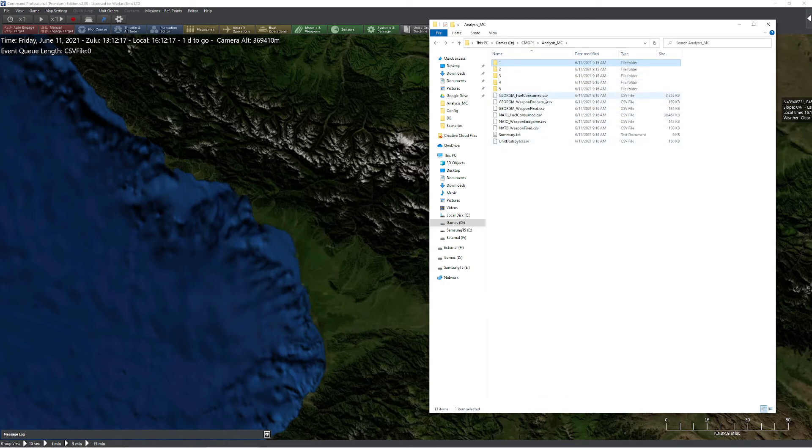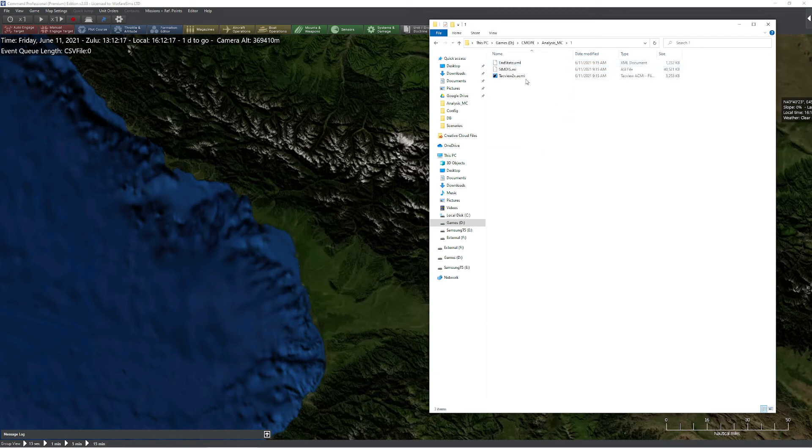Now, have we changed our settings a little bit and not consolidated the CSVs, the CSV files for fuel used and everything would actually be in each one of these individual folders along with the other data.